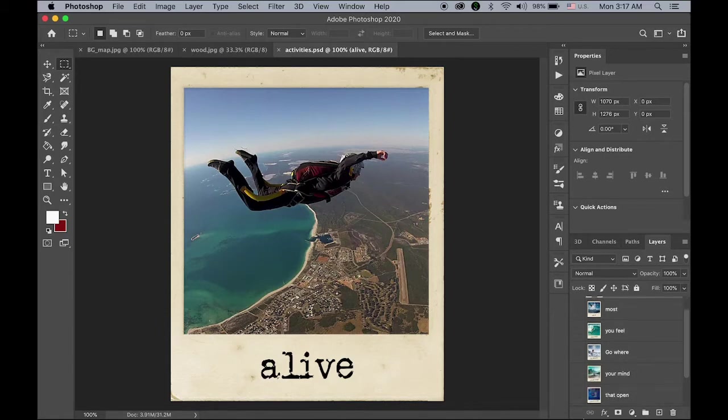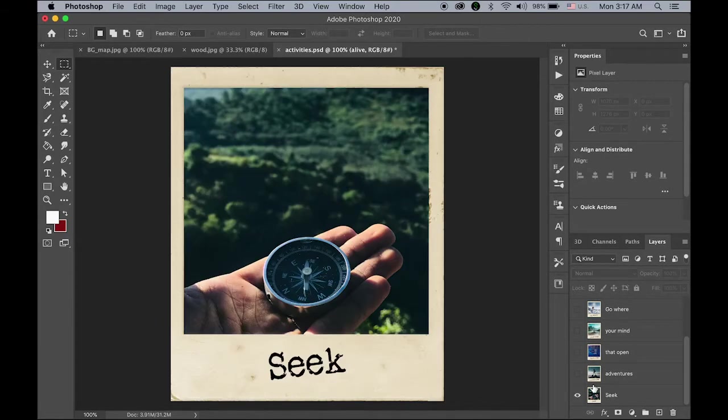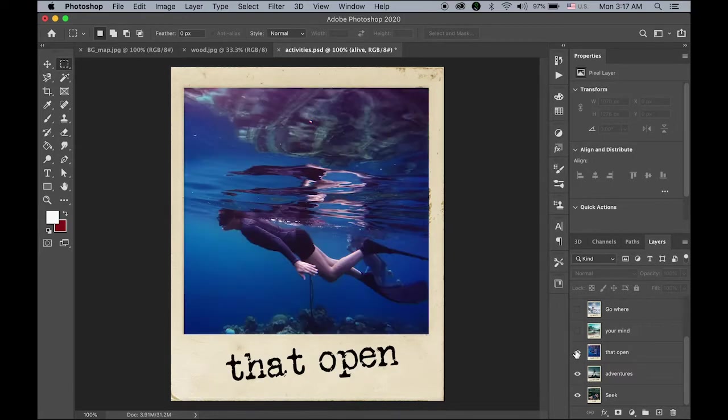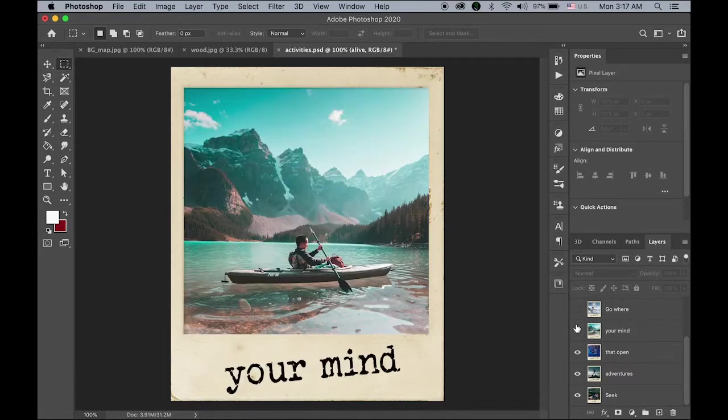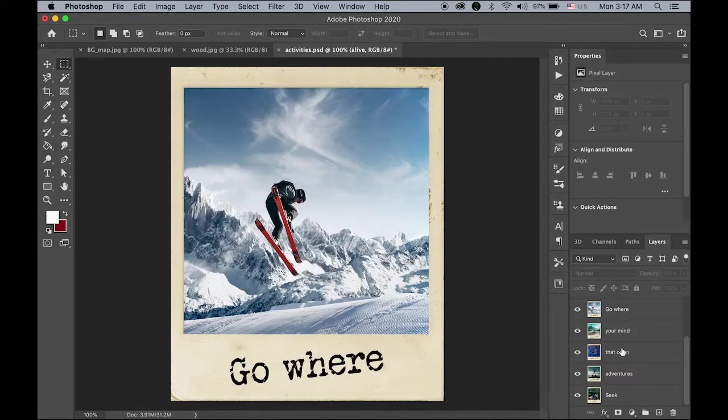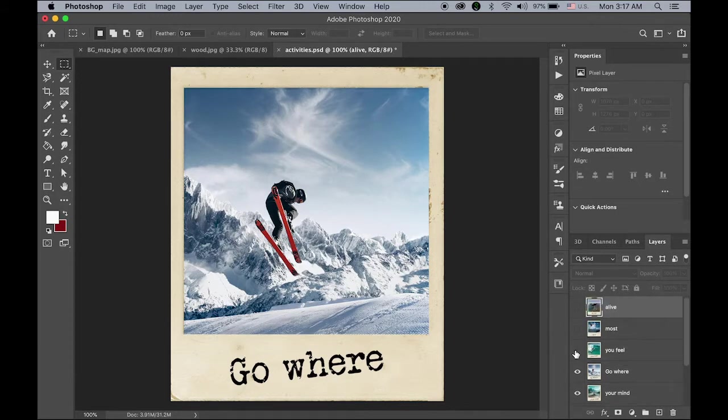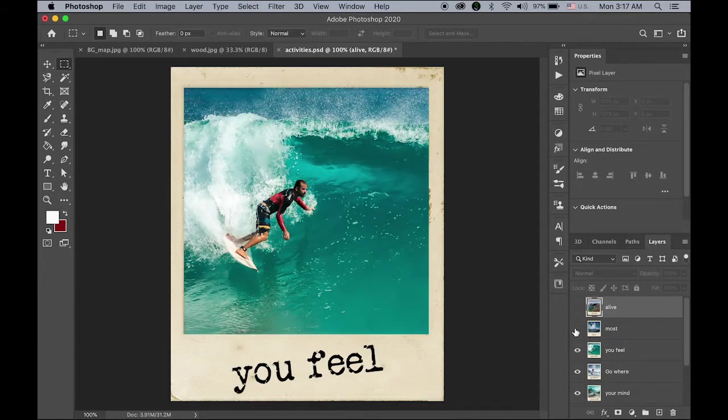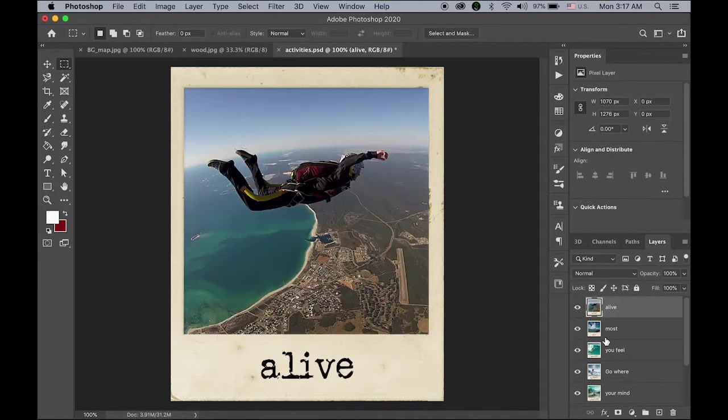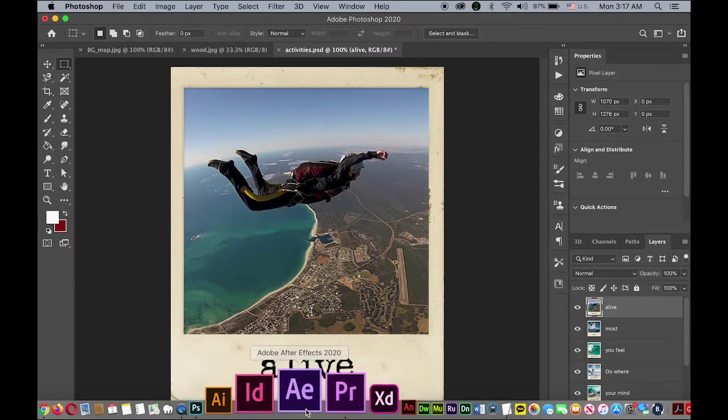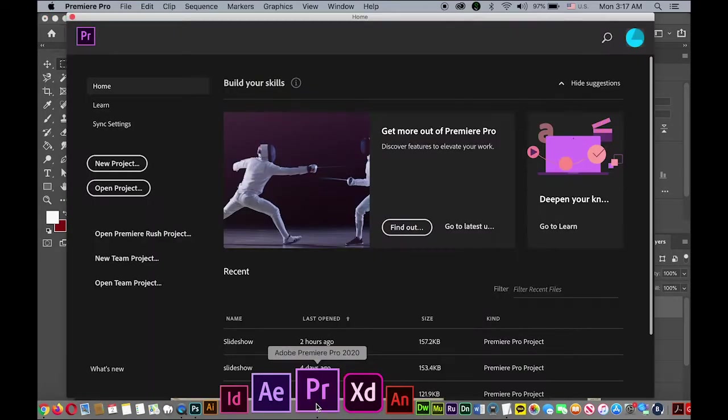So let me hide the bottom layer. Seek adventures that open your mind, go where you feel most alive. So I saved this as the PSD file. So let's open Premiere Pro.